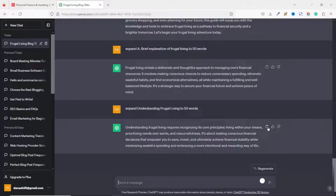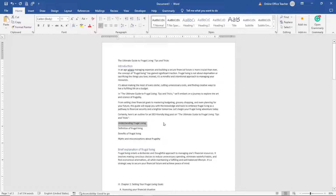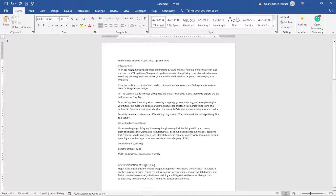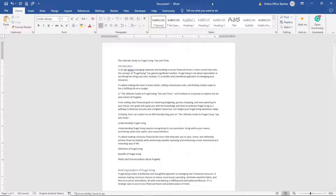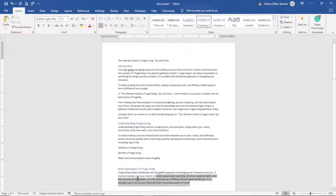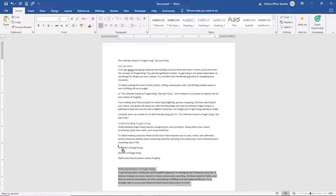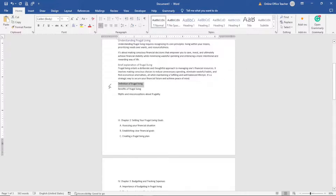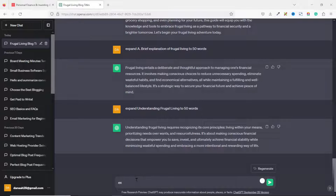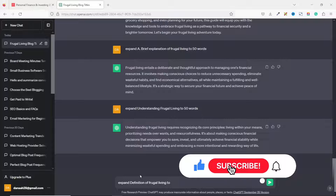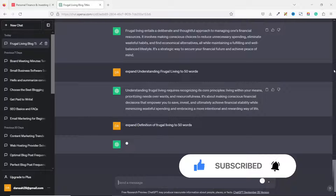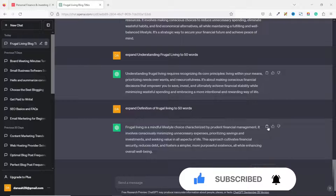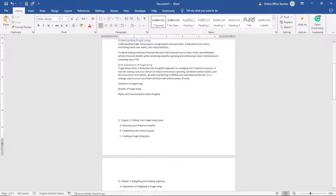The content is generated, so I click the copy icon to copy it to my clipboard, then go back to my Word editor and paste it in. I break it into two paragraphs for readability. I apply a Heading 2 tag to the title, then take 'Brief Explanation of Frugal Living' and drop it under 'Understanding Frugal Living,' changing its heading tag from H2 to H3. Then I copy the next subheading, go back to ChatGPT, expand it to 50 ways, and hit Enter.